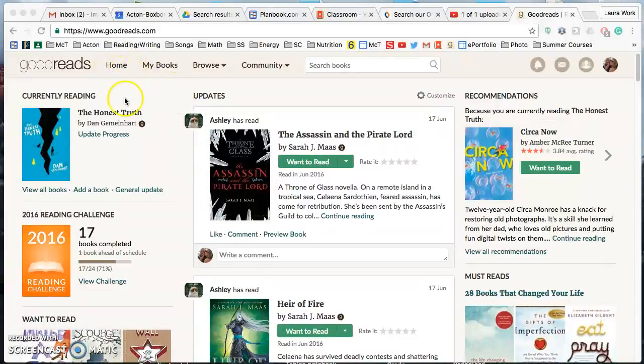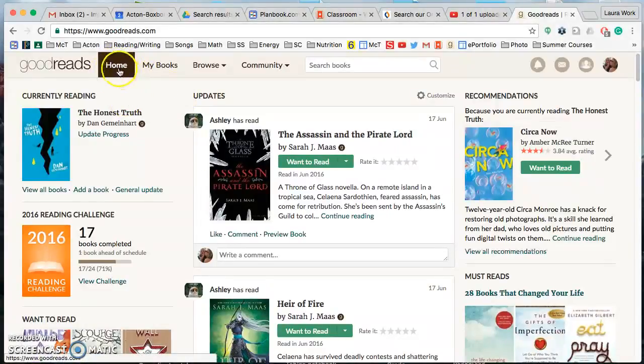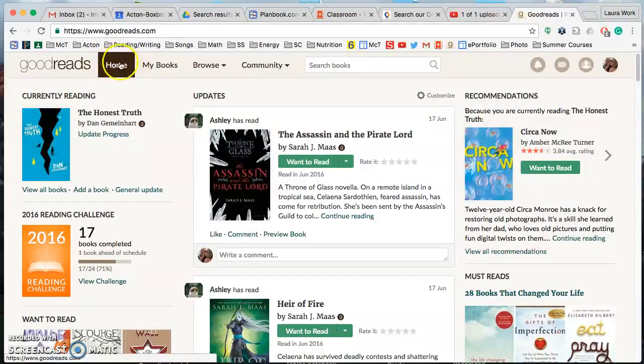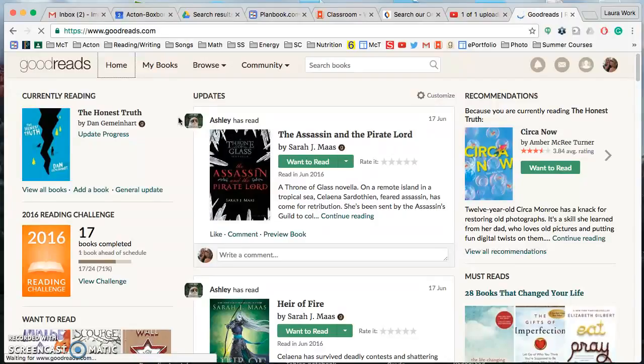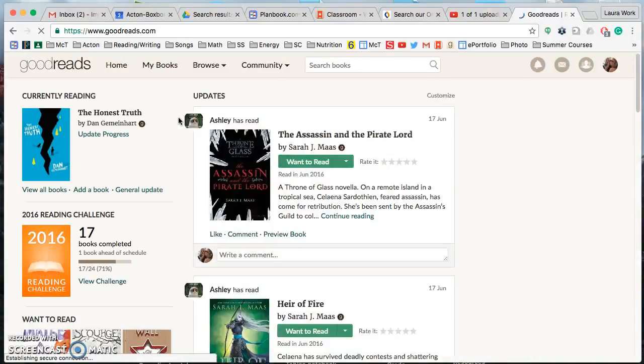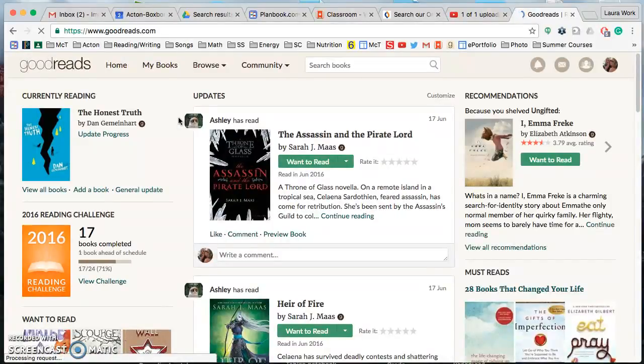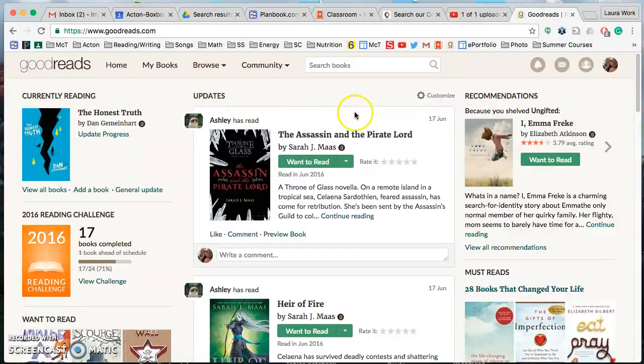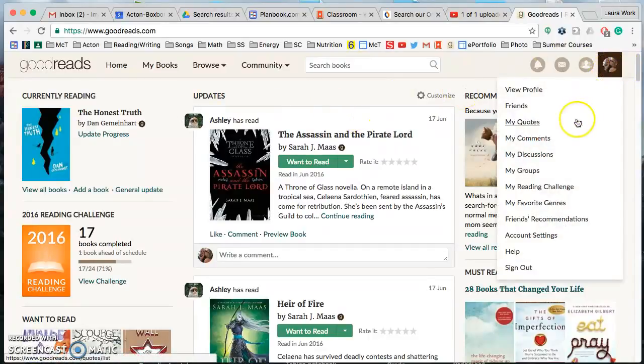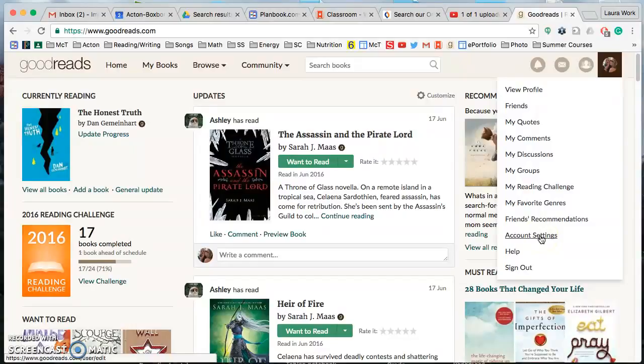I'm on the home page right now, so if you're not already there you can get there by making sure you're signed in and then clicking on home and it will take you here. The first thing that you need to do that's really important is to update your account settings for privacy purposes.